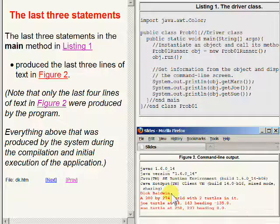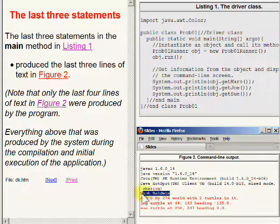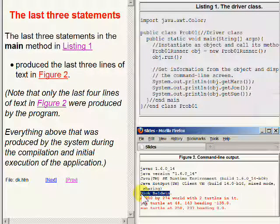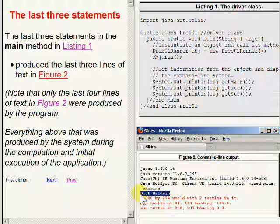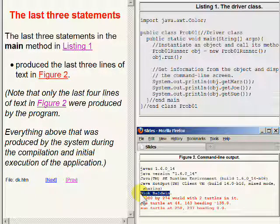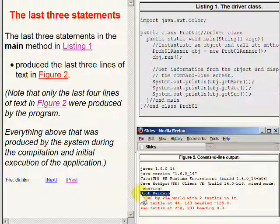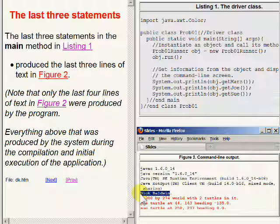The single line of text displaying my name was produced by code in the constructor for the prob01Runner class.